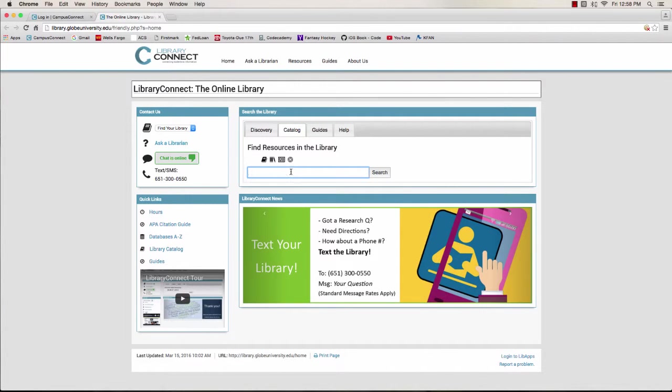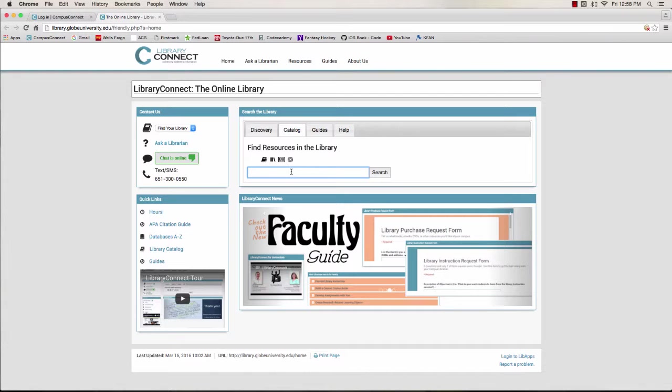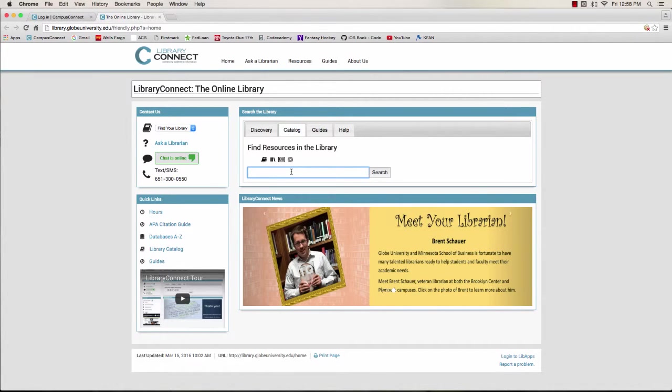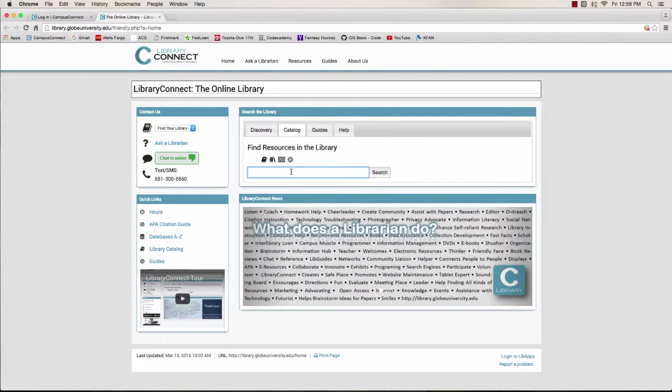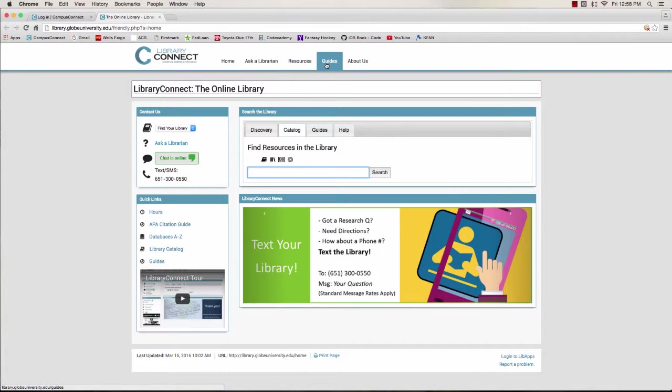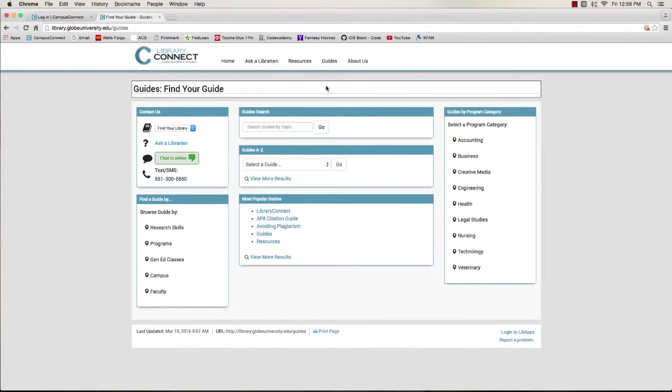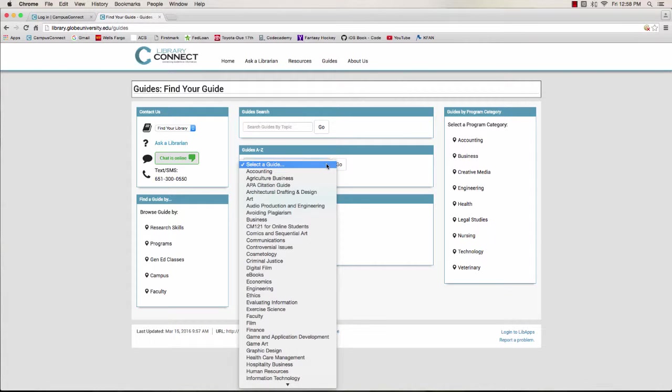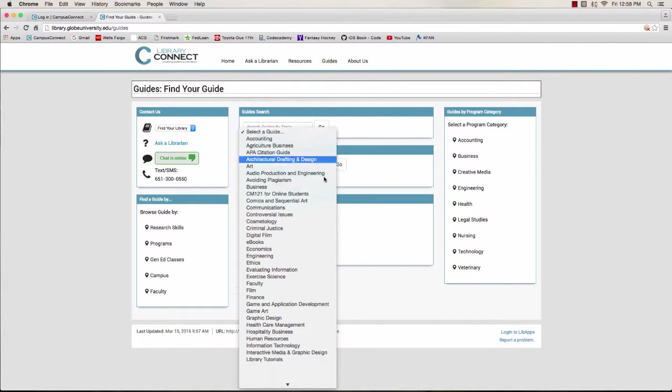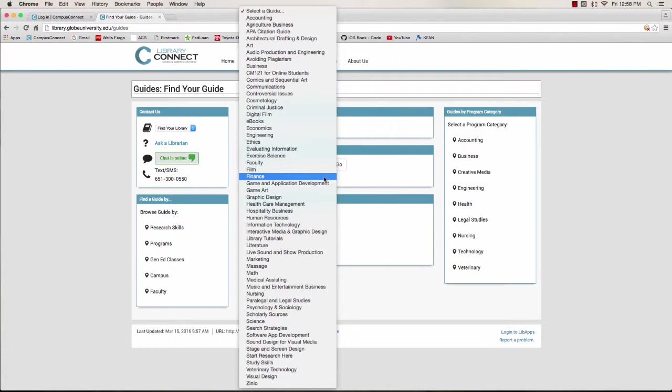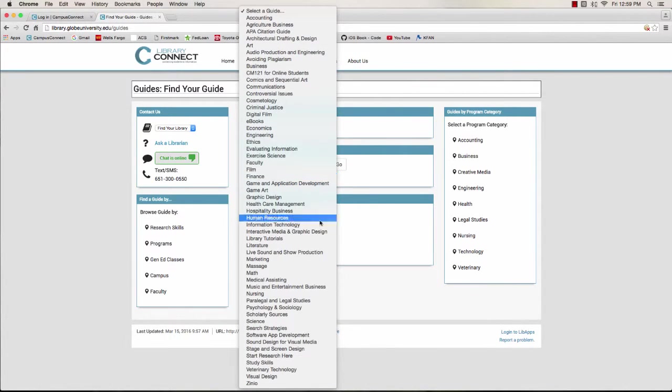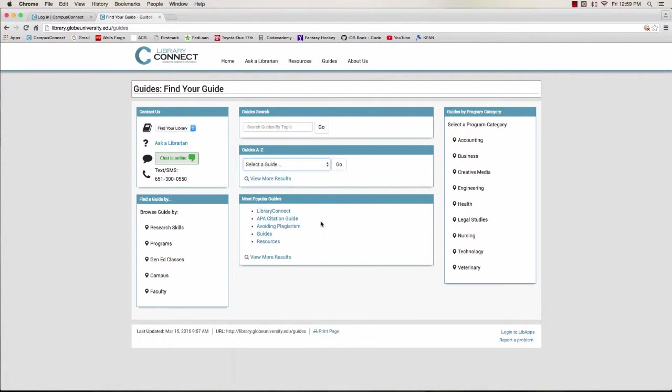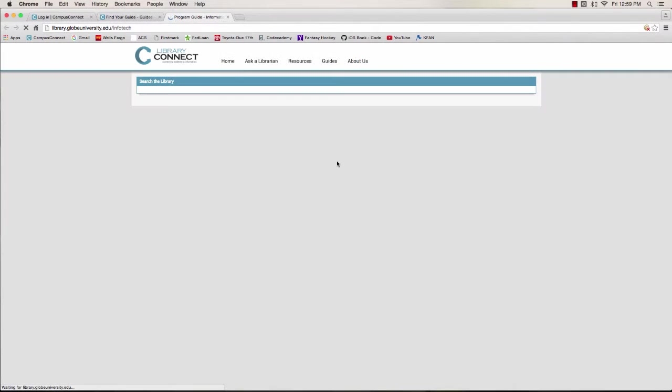Okay, the most useful place for you to go on our site will be our guides. We have them specifically for the different degrees you may be seeking. We've got one for IT, one for software development, and one for game and app development. I'll start with the IT guide. Just click on Guides from the main navigation, then use the drop-down menu in the middle of the page, and you'll see all the topics we have guides for. Like I said, I'll go with IT.